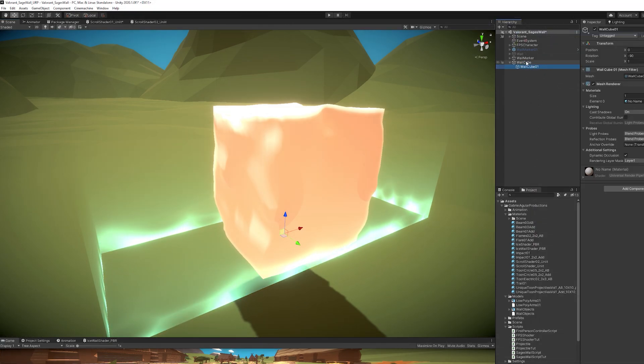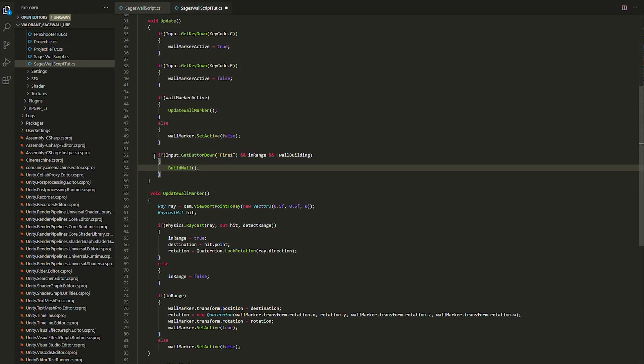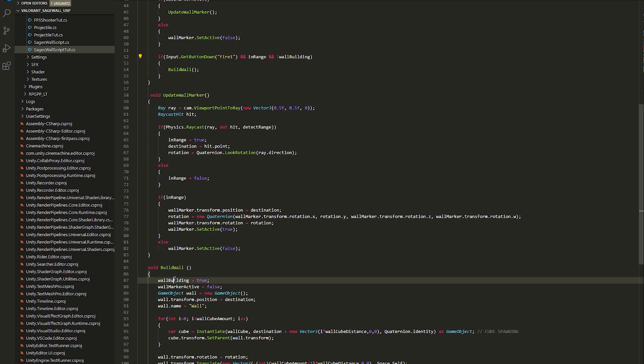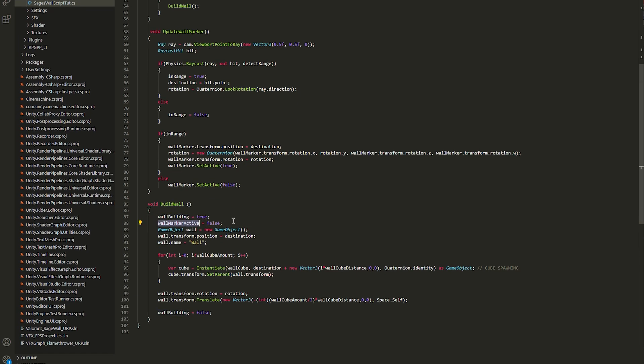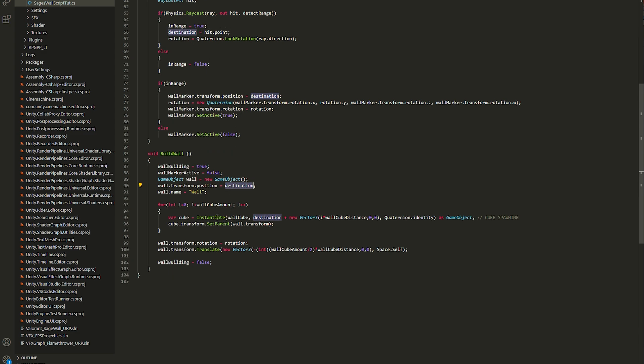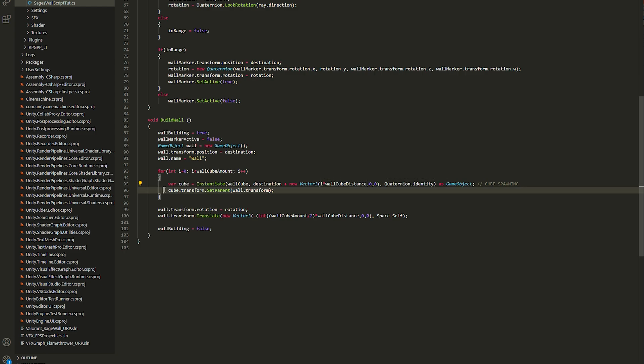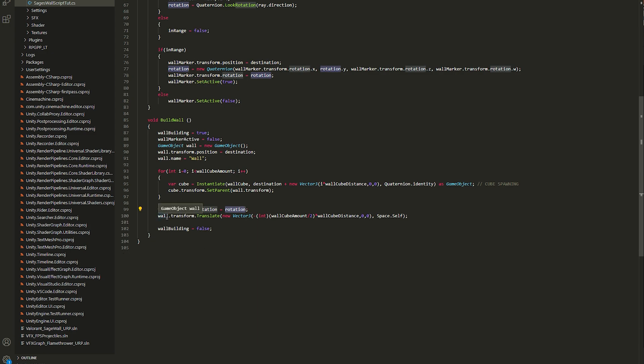So now that I have the cube, I need to create the system for building the wall. So in the same script, I say that if I press the fire button and it's in range and the wall is not building, I call a function called BuildWall, that essentially disables the wall marker on the ground, creates a new empty game object, sets the new object to the destination, which is to where we are aiming, and then it spawns a certain amount of cubes, which are going to be offset by a wall cube distance multiplied by the iterator. And then I parent the cubes to the wall. Finally, I set the rotation of the wall to be equal to this rotation and move the wall back so it's centered to where we are aiming.